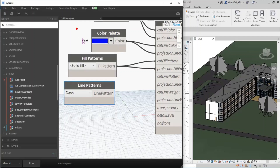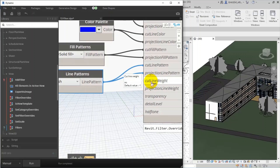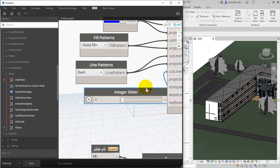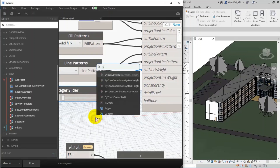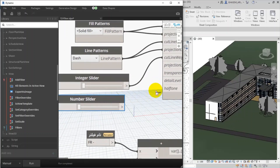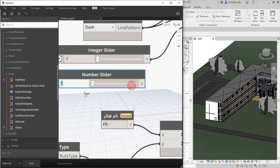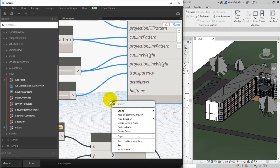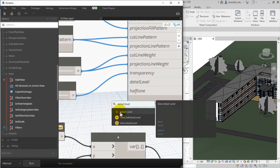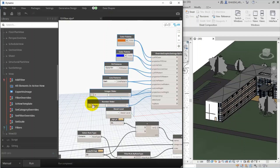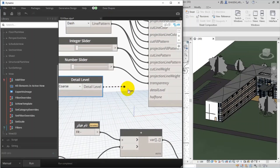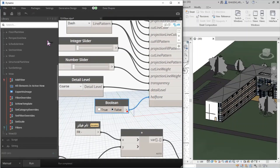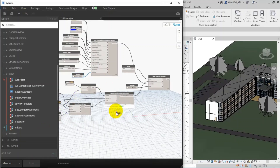I specify 'Dash' for the Cut Line Pattern and Projection Line Pattern. I set Dash in the 3D view as well. I add an Integer number slider for Cut Line Weight — I set it to 1. For transparency I add a number slider between 1 and 100, and I set 1 initially. For Projection Line Weight I do the same. For Detail Level I search for it and specify Coarse. For Halftone I add a Boolean — the default is True so I set it to False. Then I run the script.